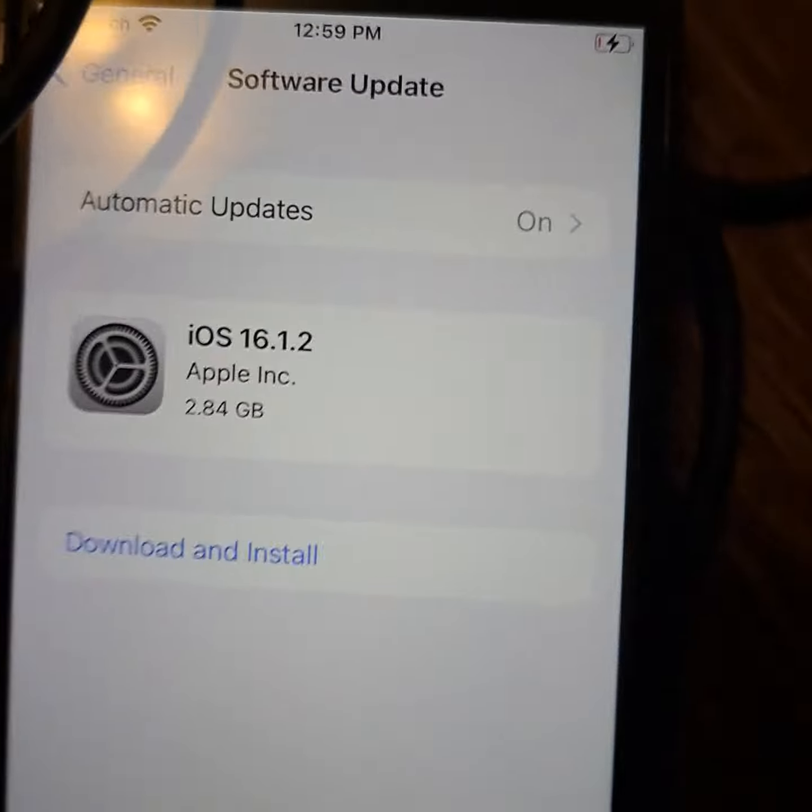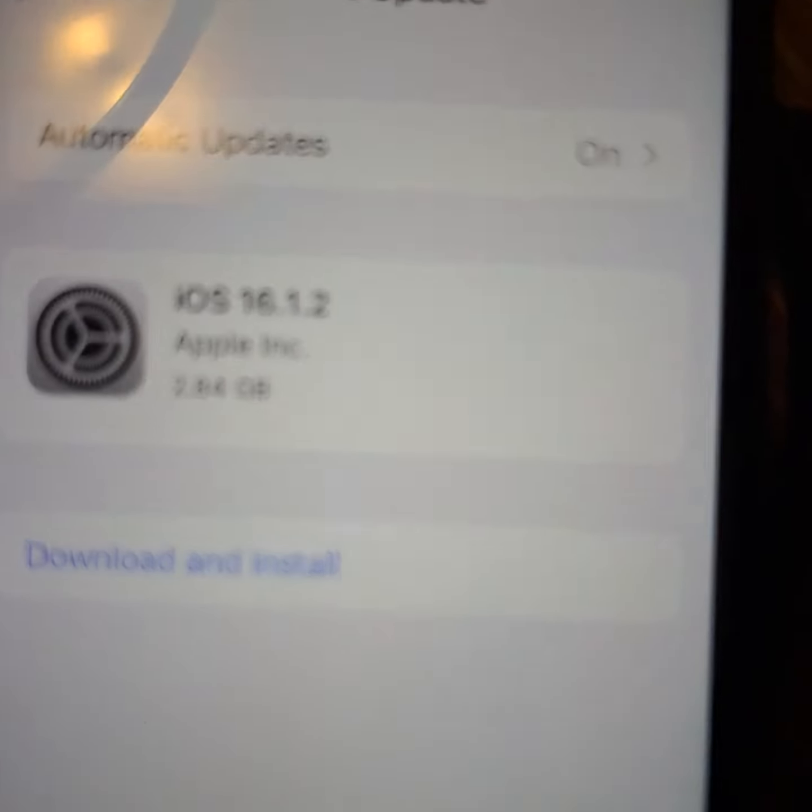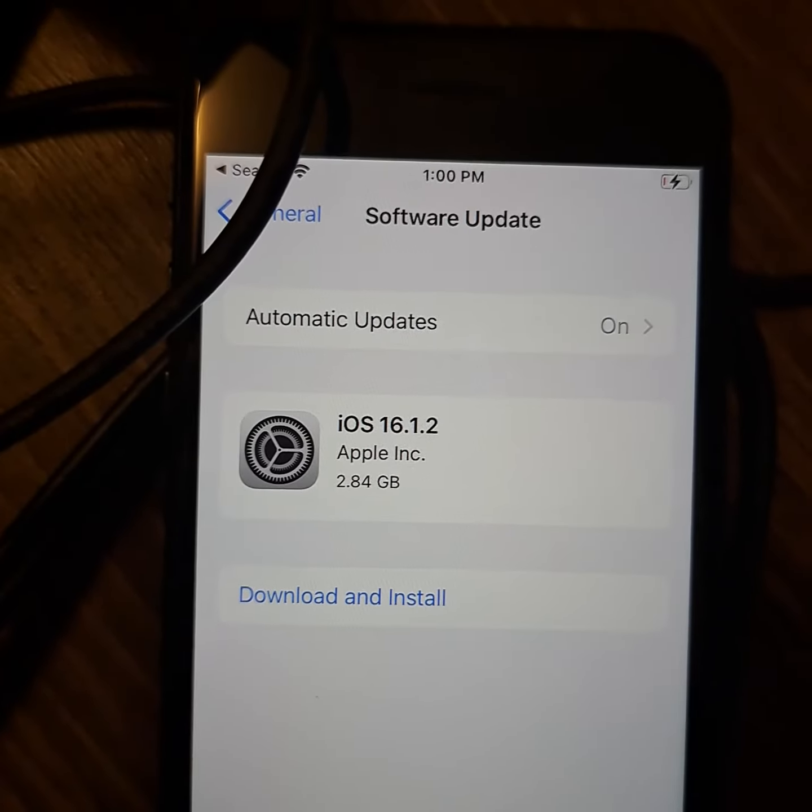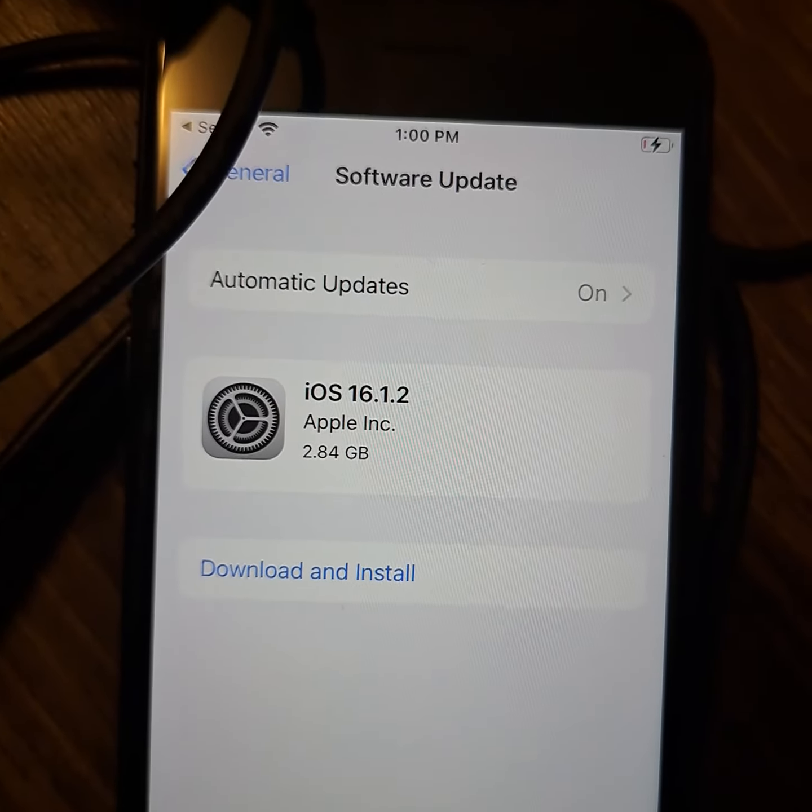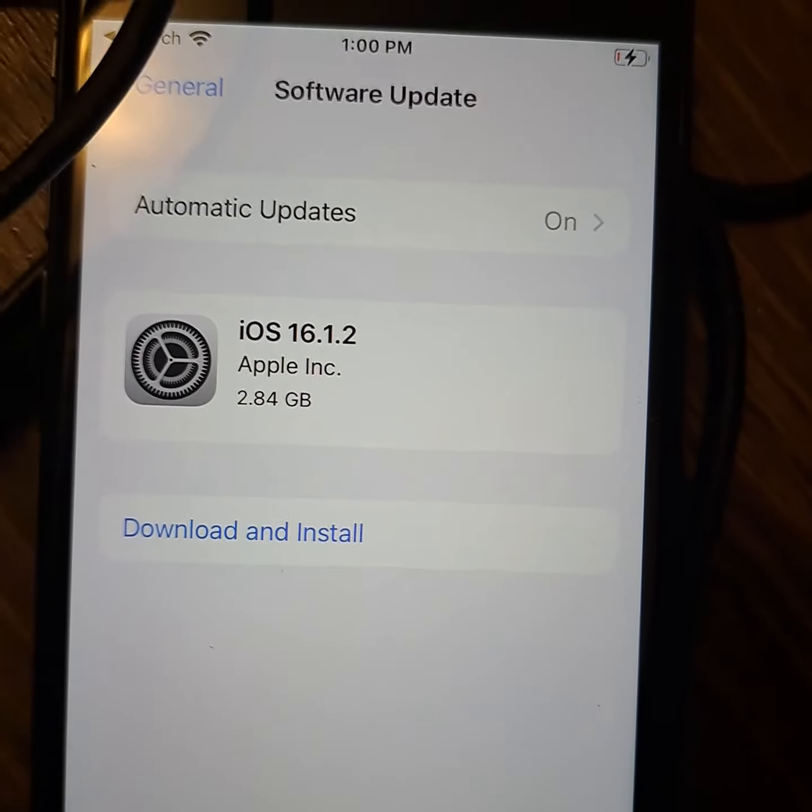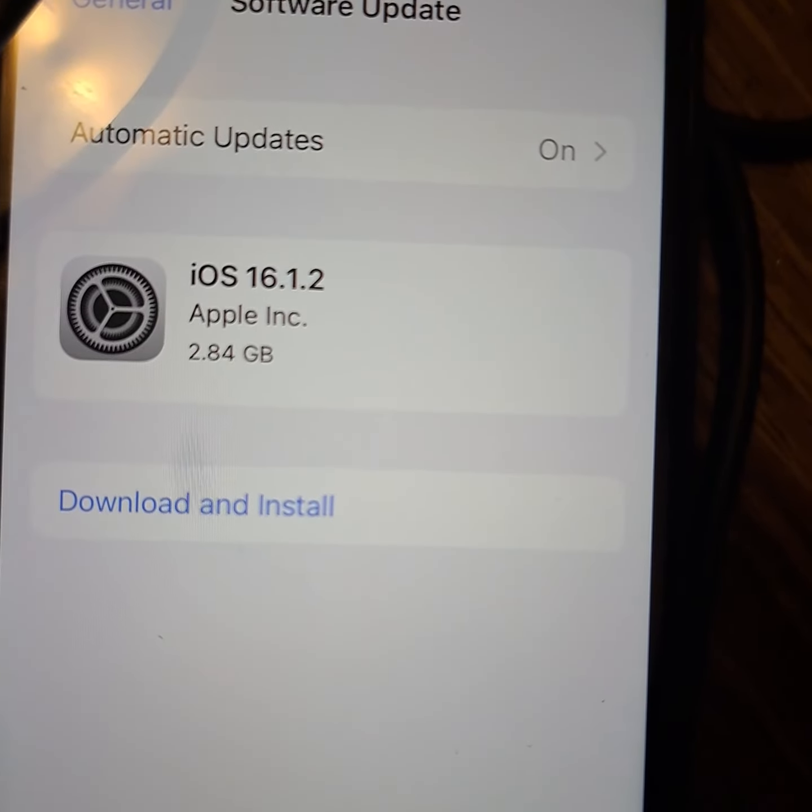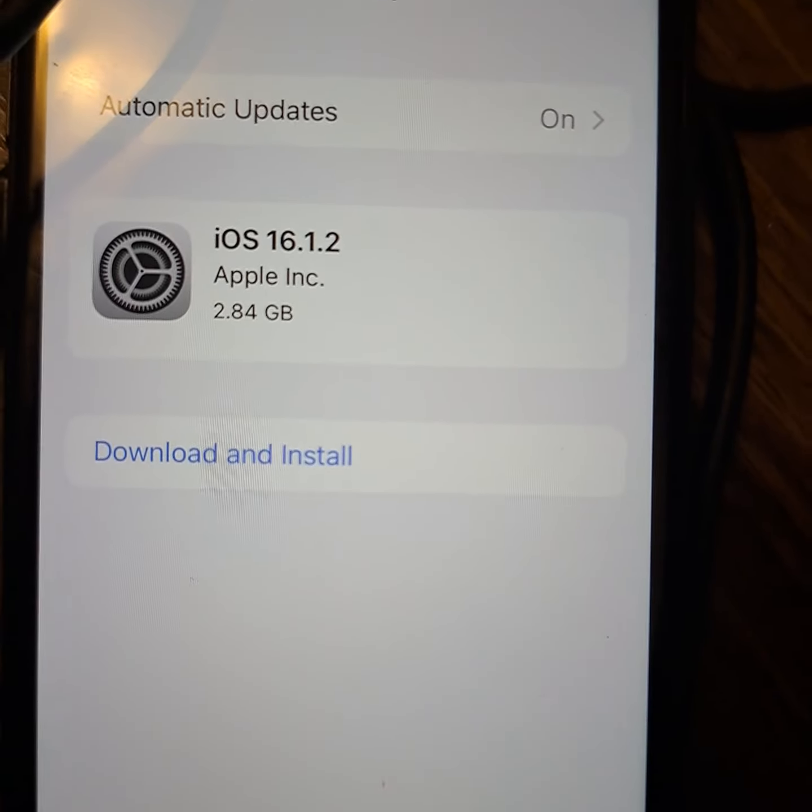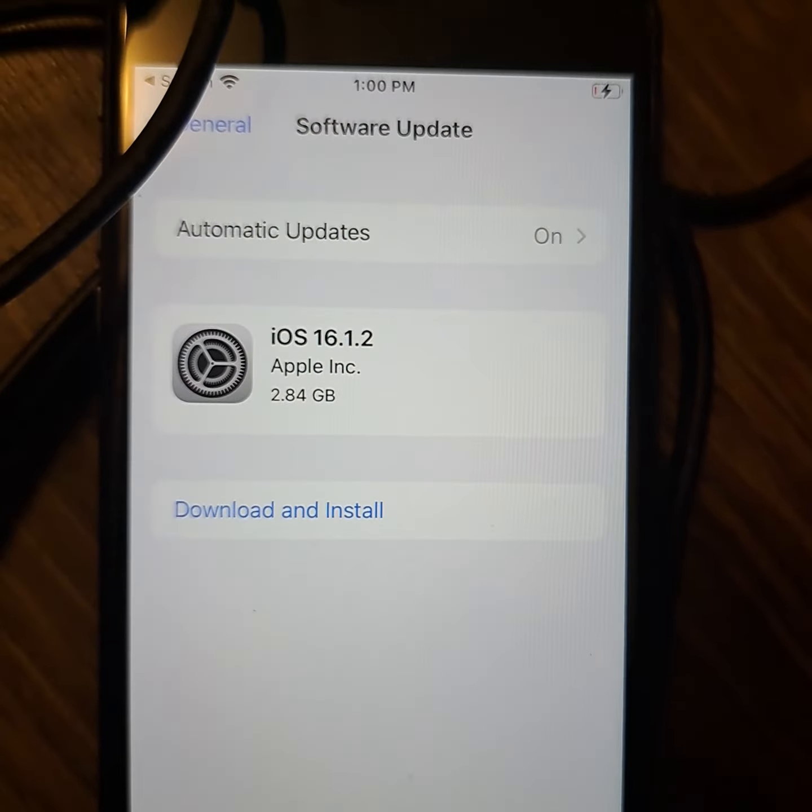I just connected it to Wi-Fi and iOS 16 is the newest one, sorry. It's at 16.1.2 and there's actually two gigs for it, that's an update.